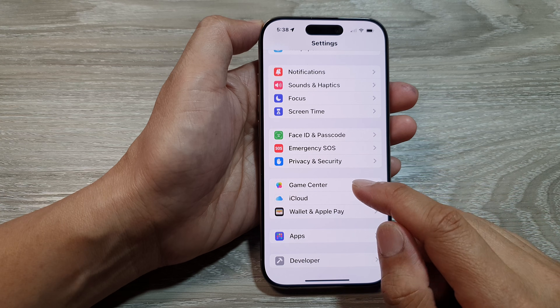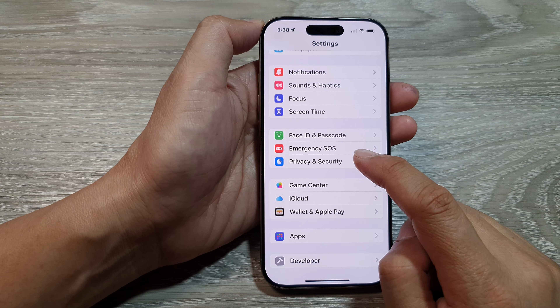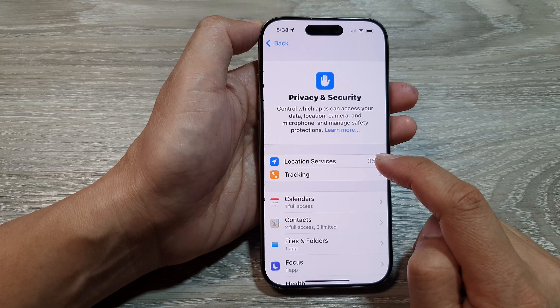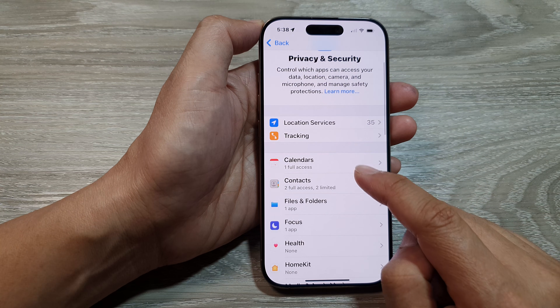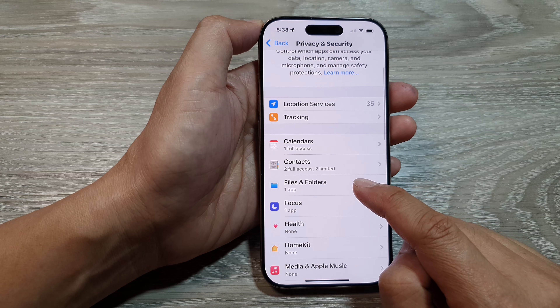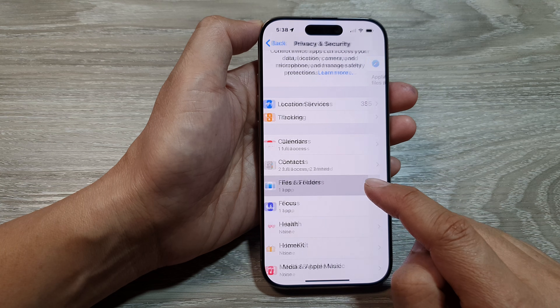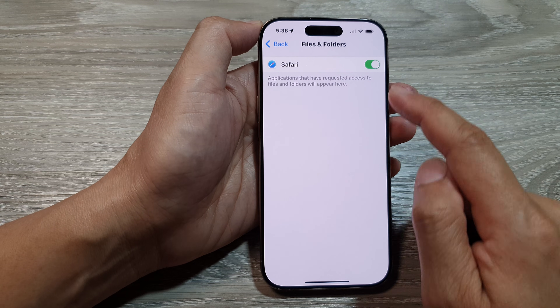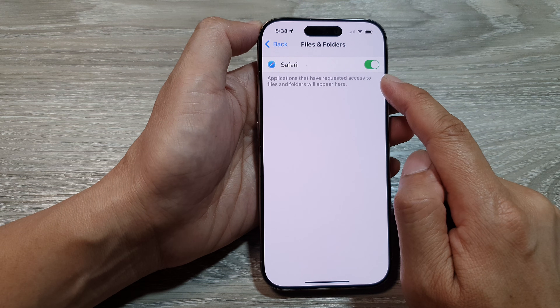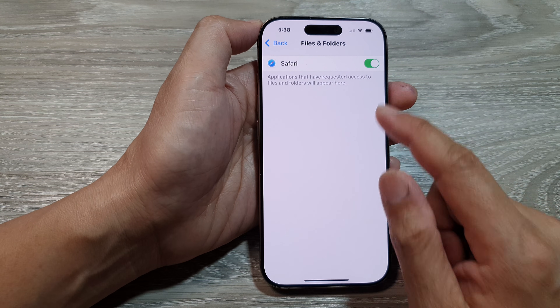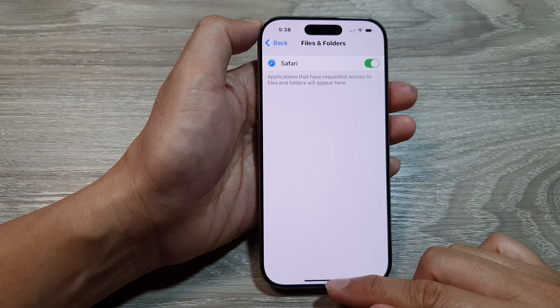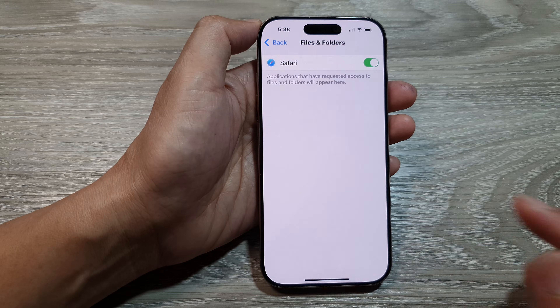When I go back into Settings and Privacy and Security, and go down to Files and Folders, you can see Safari is now turned back on. And that's it.